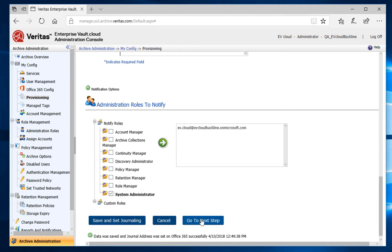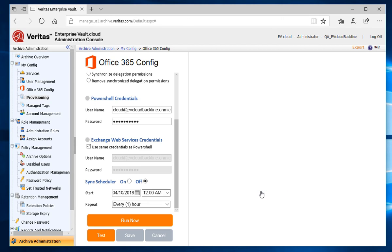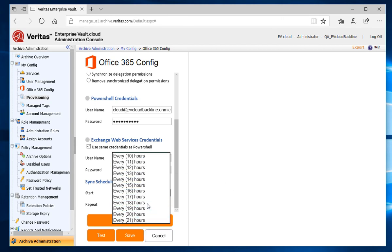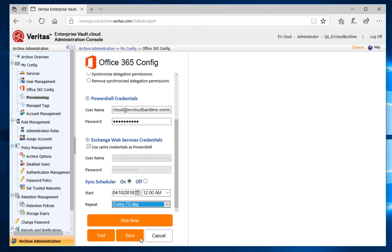The final step is to set a schedule on when the Office 365 Sync will run. We'll do that by going back to the Office 365 Config section. From this section, I'll select On for the Sync Scheduler, pick a start date and time, and set the repeat to every one day. Then I'll save.